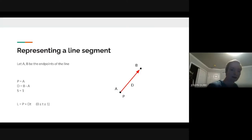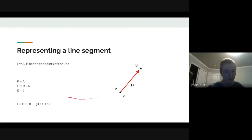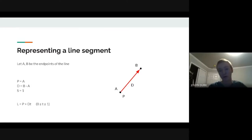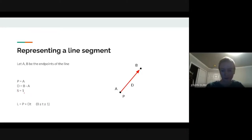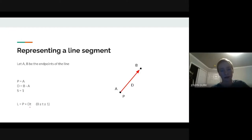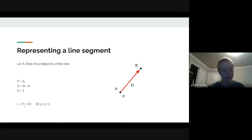For a line segment with endpoints a and b: p is one endpoint, d is the vector b - a, and s = true. The line is still p + d*t but now t must be in [0, 1]. At t = 0 you're at p = a, and at t = 1 you're at p + d = a + (b - a) = b.